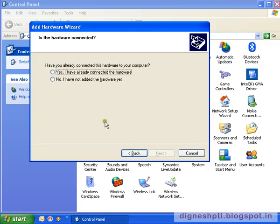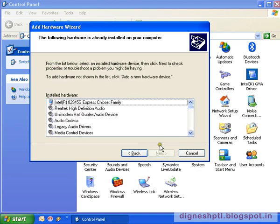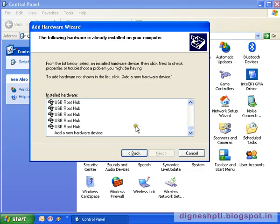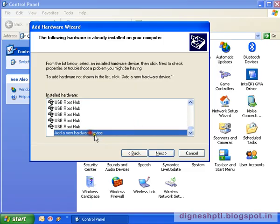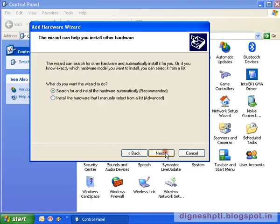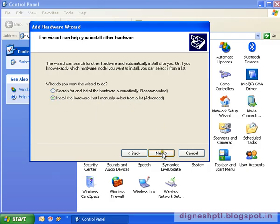Now from two radio buttons, select the first radio button and then click on Next. Now select Add New Hardware Device. Now select the second radio button from two radio buttons.